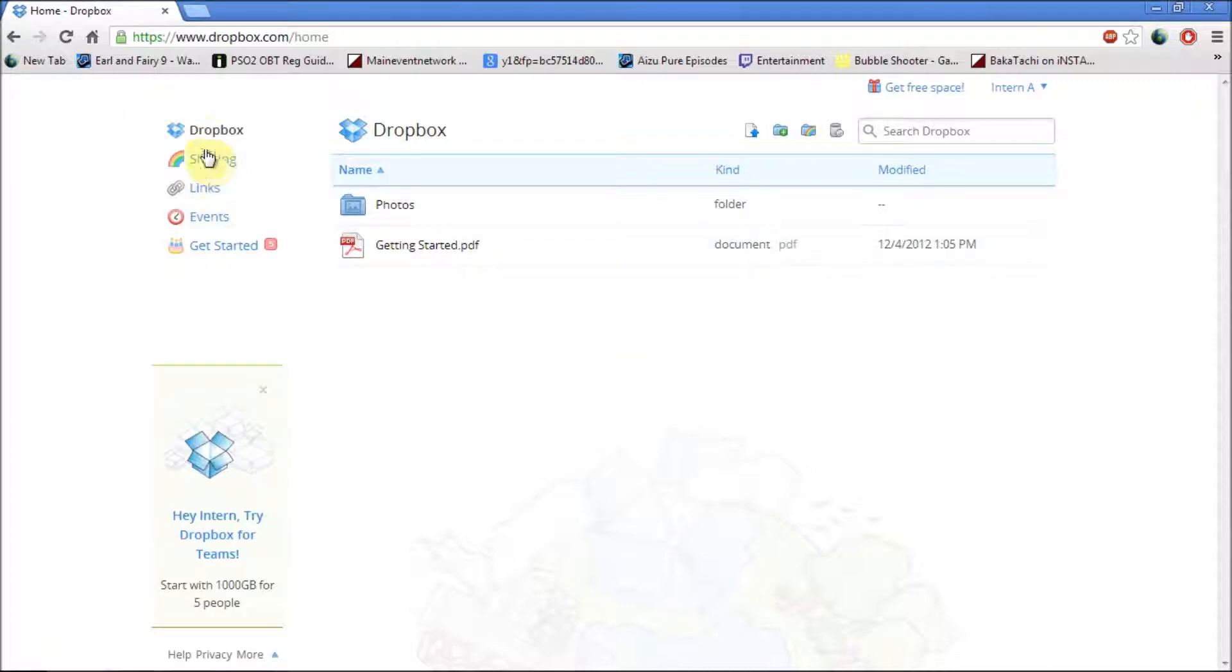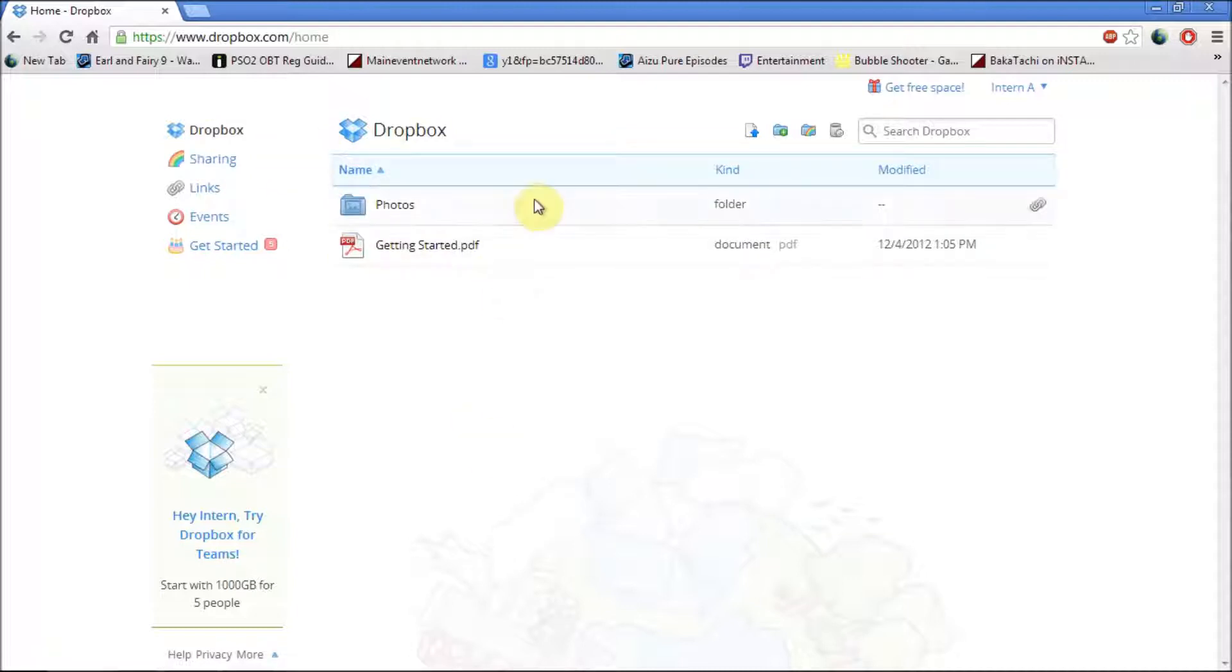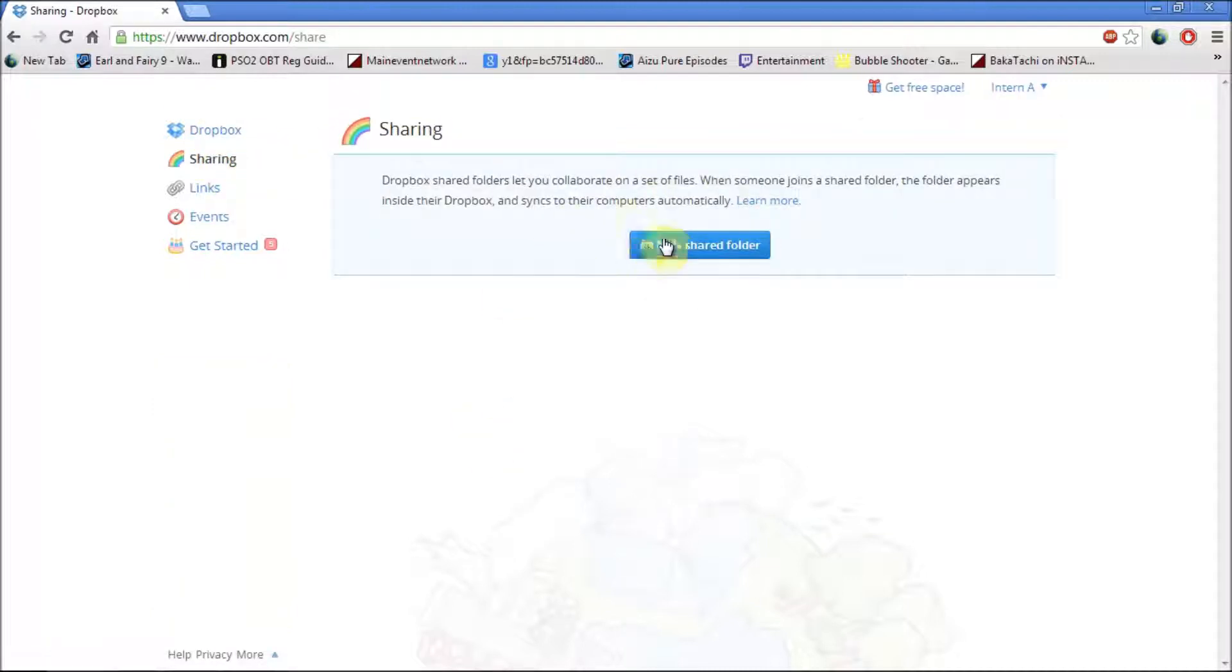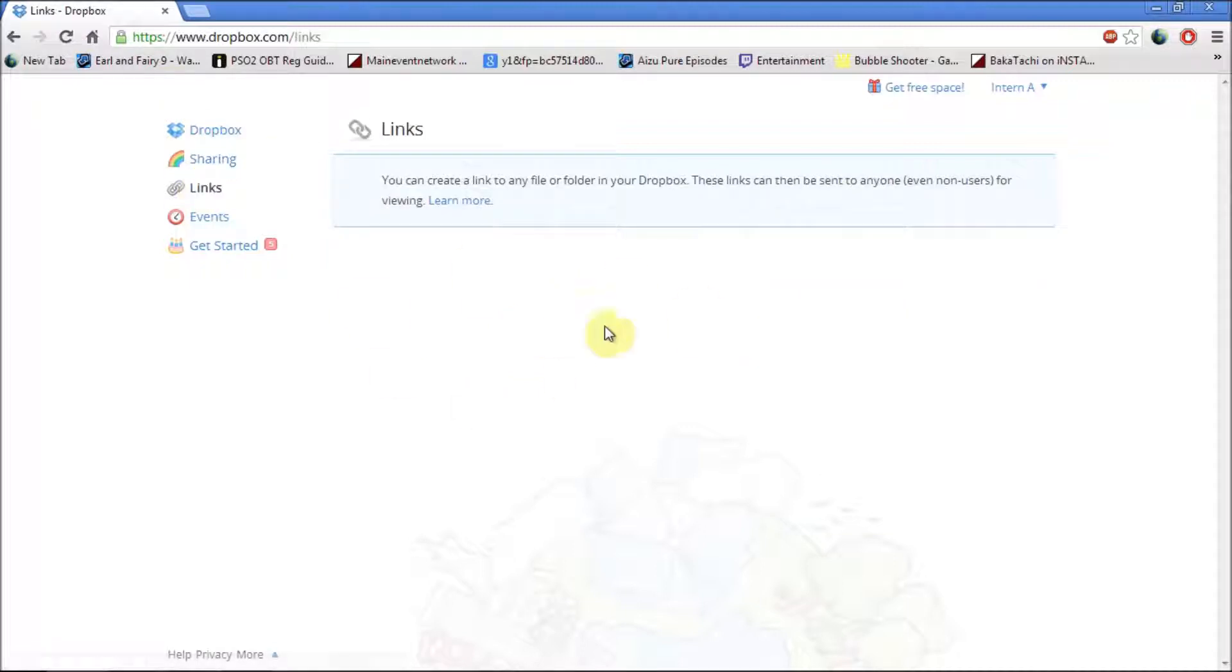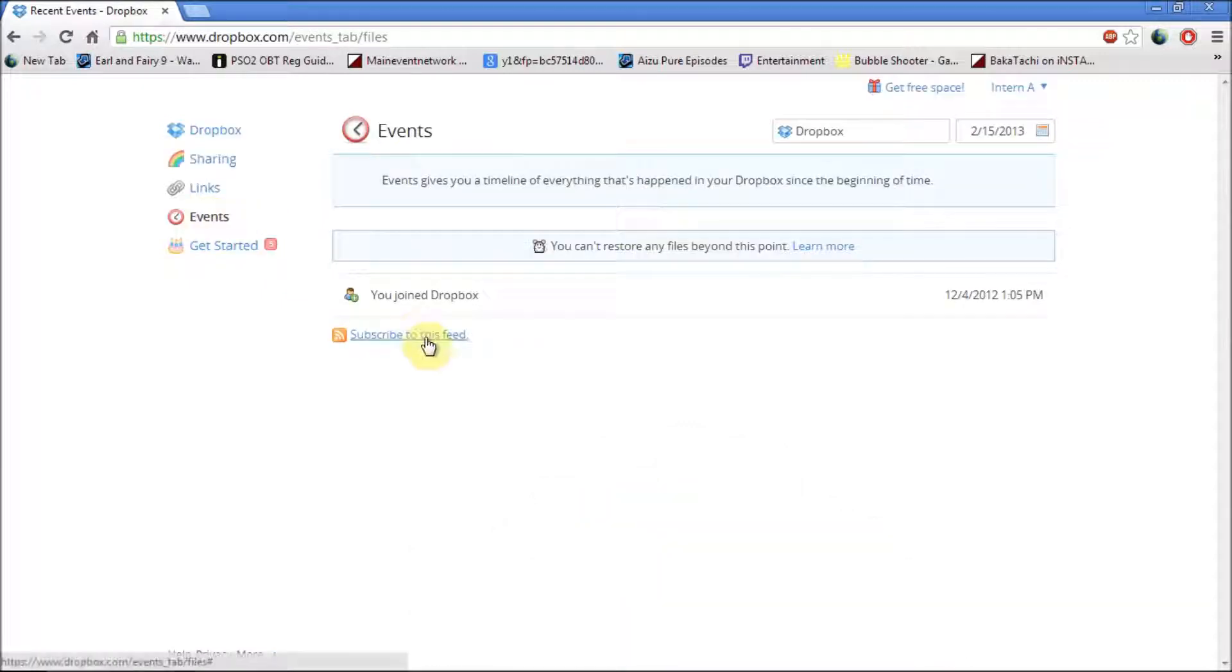Then it's got some options to the left which shows the Dropbox which shows all your files, the sharing bit where you can share the folder you want to share, the links where you can link your folder to anyone, and the events which is quite a useful thing which allows you to see what exactly is happening in your Dropbox account.